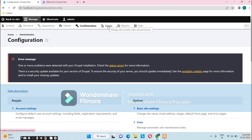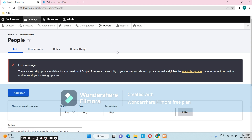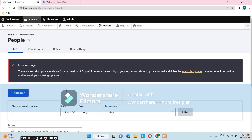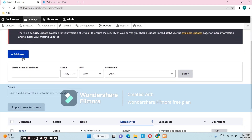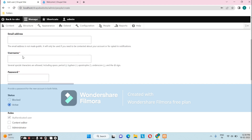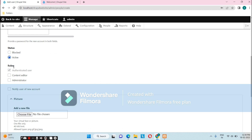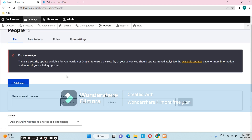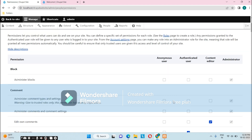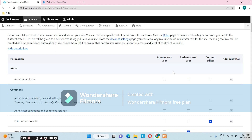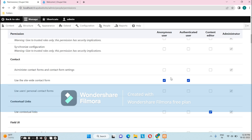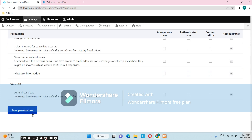The next link is People, which includes tabs for List, Permissions, Roles, and Role Settings. This allows us to configure roles and permissions for users on our site. We can create new users using the Add User button, and assign particular roles to them. Under the Permissions tab, we can give specific permissions to specific users — for example, giving an anonymous user the 'Administer Block' permission by checking it and saving.